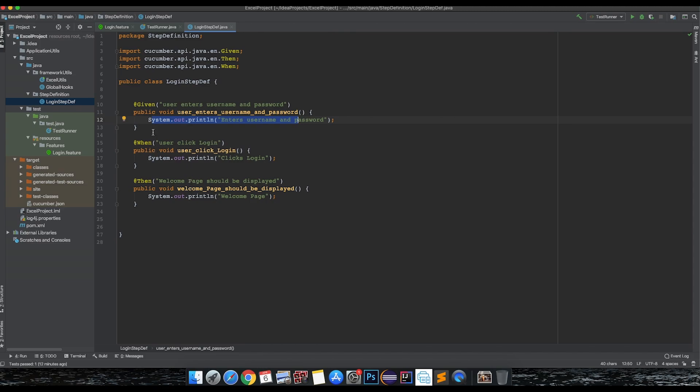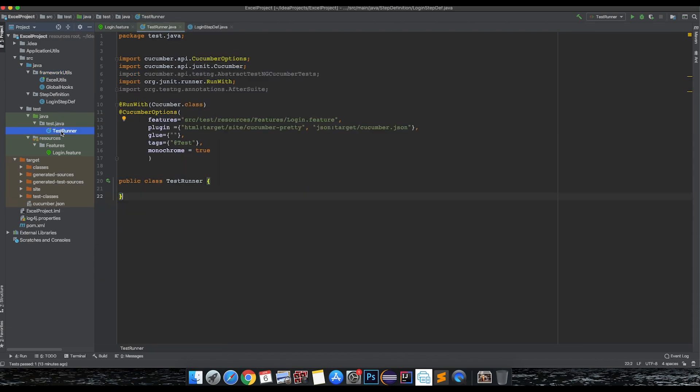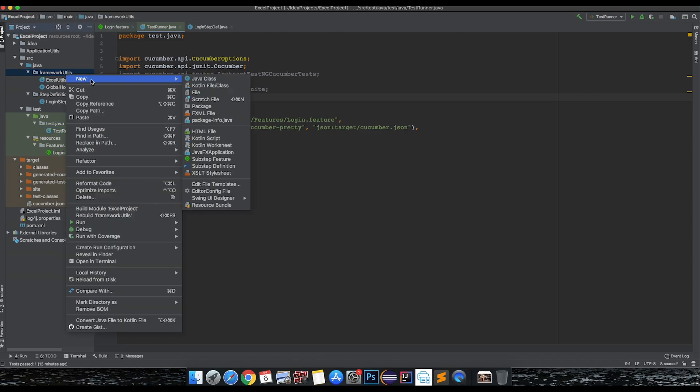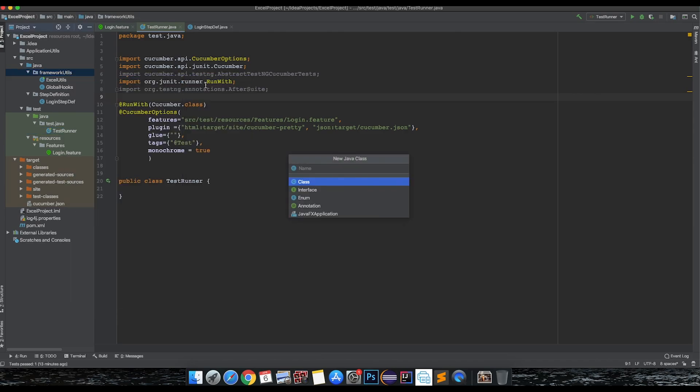We have framework utils, the typical framework components, and then we have our test runner file where we'll start our work test execution. Let's create another utility class - let's name it reporting utils.